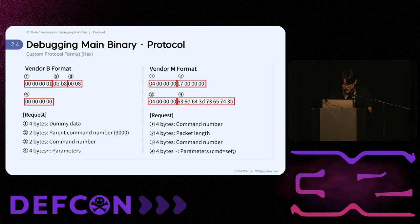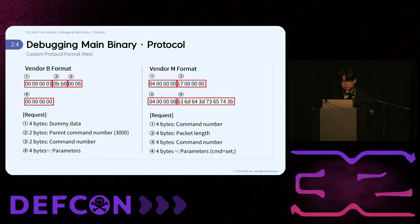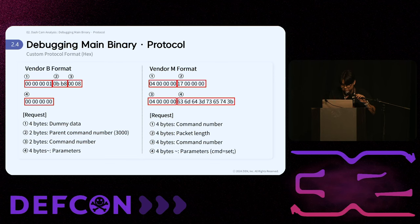Custom protocol formats are mainly divided into hex and JSON formats. Vendor B's request format is in hex, consisting of four bytes for dummy data, two bytes for the command number, and four or more bytes for the parameters. In this example, since there are no parameters, four bytes of data are sent to represent null values. Vendor A's request format consists of four bytes for command number, four bytes for packet length, another four bytes for command number, and four or more bytes for parameters — in this example, the parameter is sent as 'cmd=set;'.